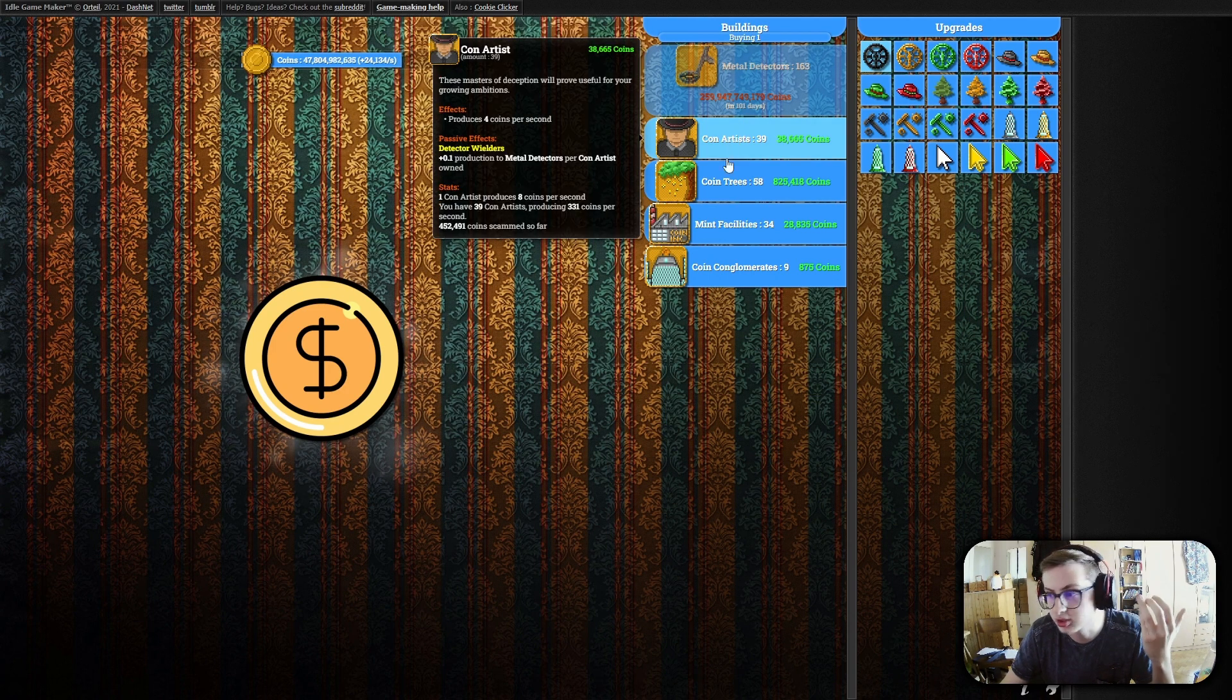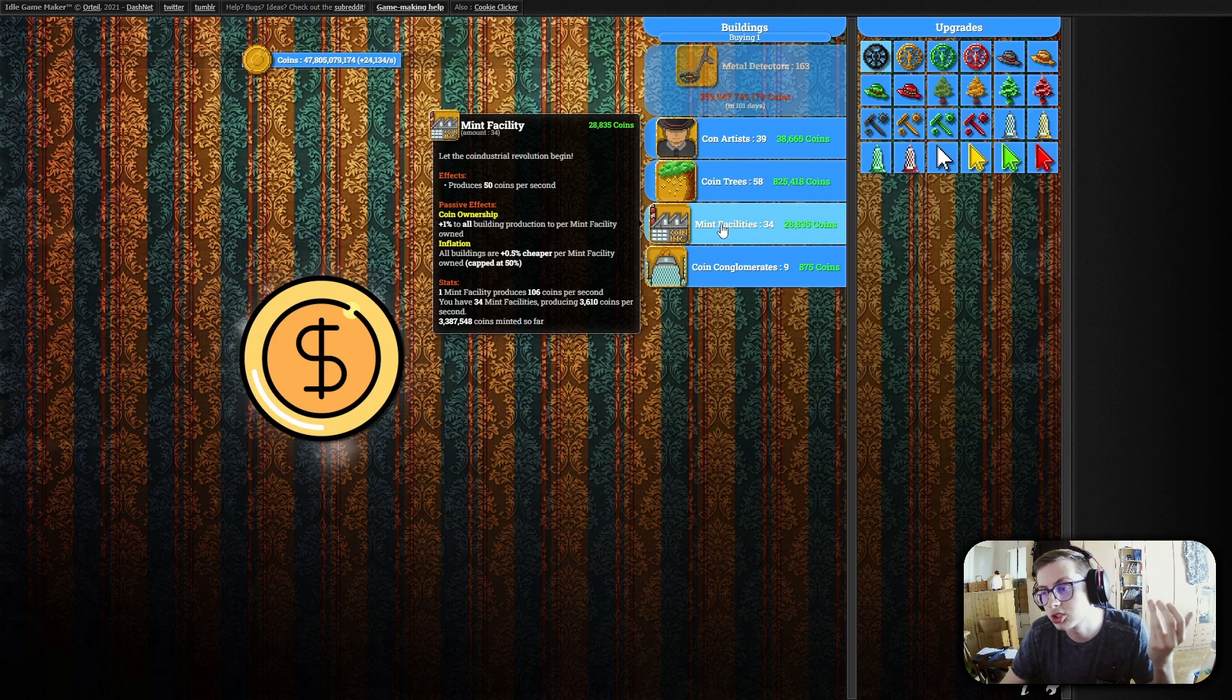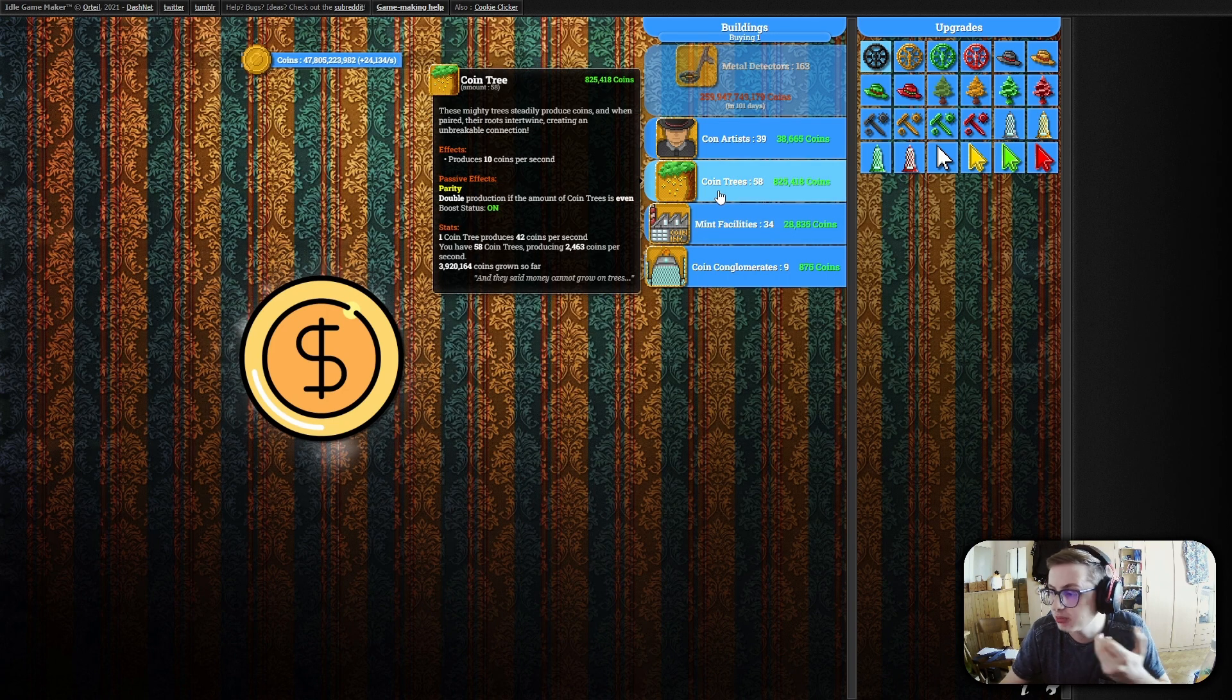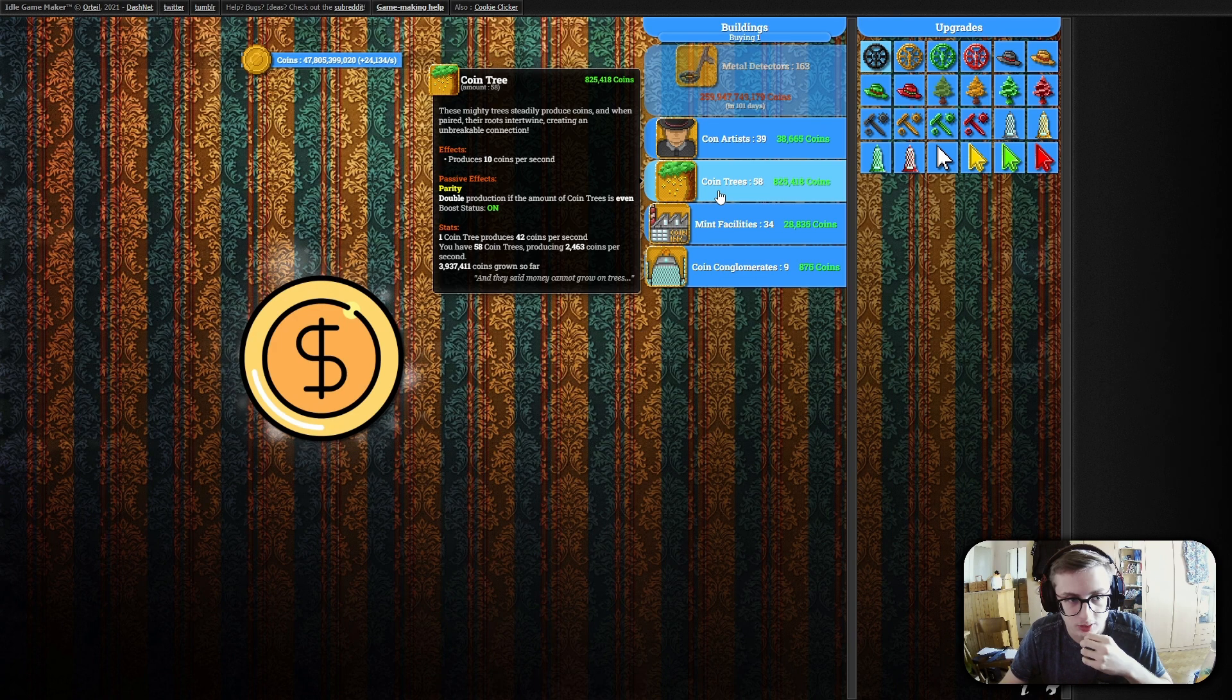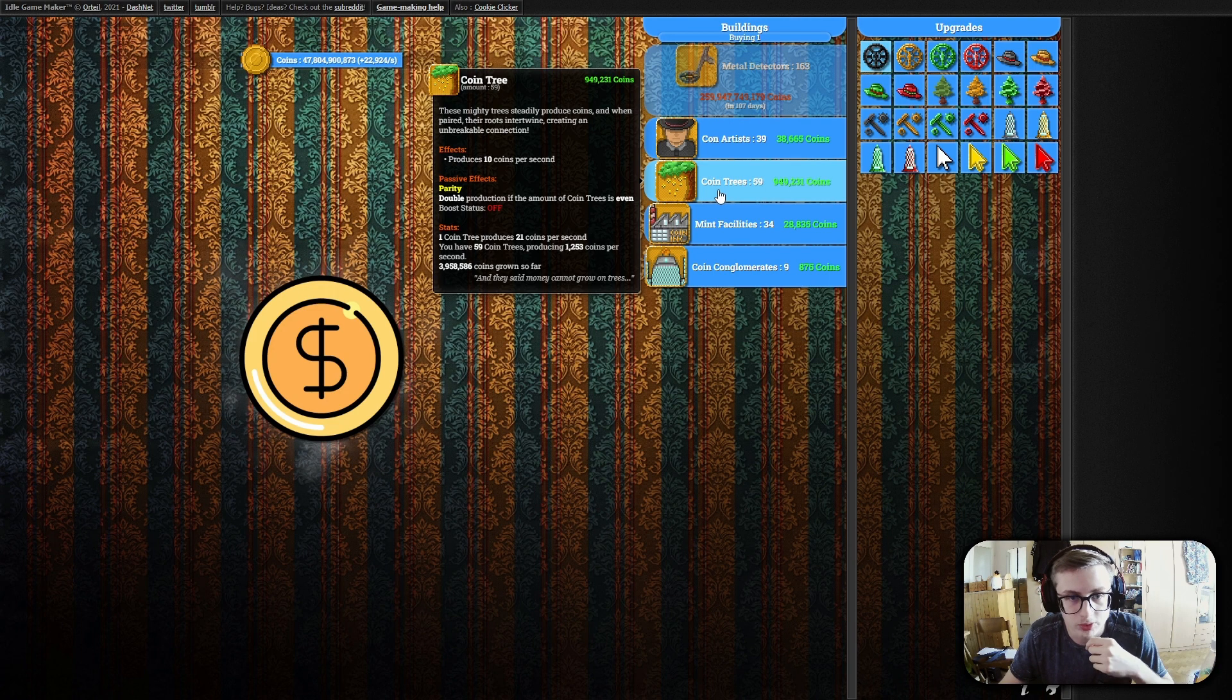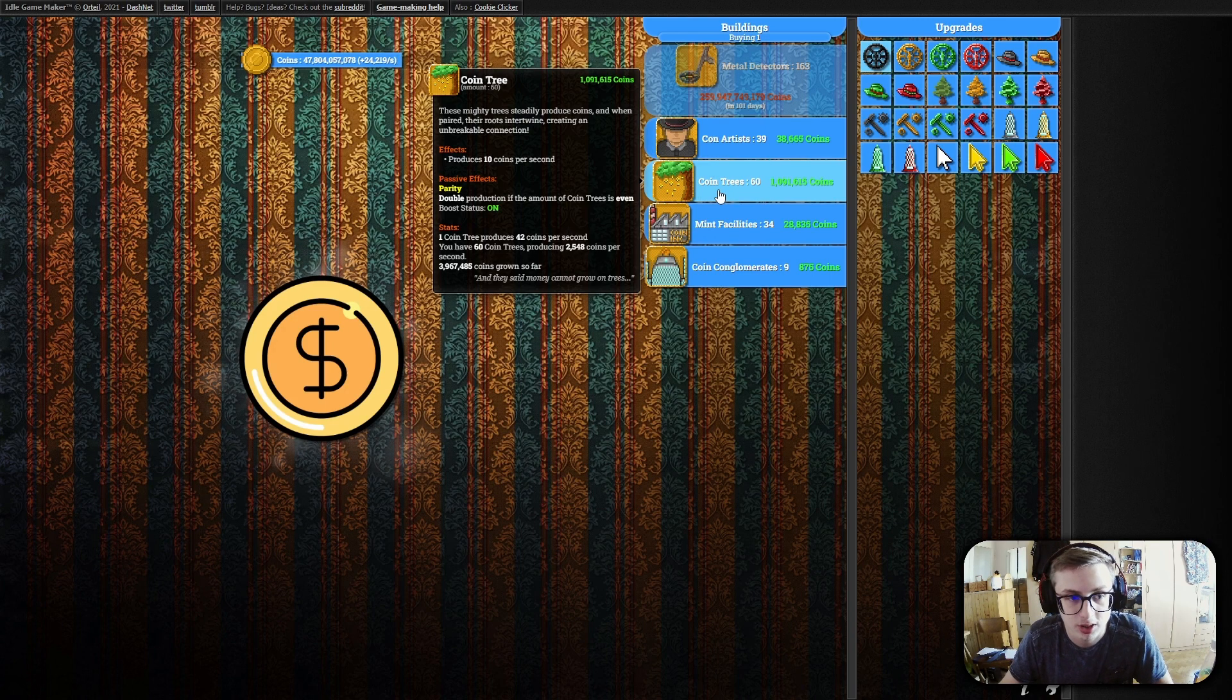As you can see it's very accurate and even works with the complex boosts that we have in some of the buildings. For example on our coin trees when our priority passive effect is turned on we can see that the stats update accurately as well. Right now our boost status is on and when we don't own an even amount of coin trees you can see that the stats have updated accordingly. When once again we buy another coin tree and our amount of coin trees is now even it once again updates accurately.